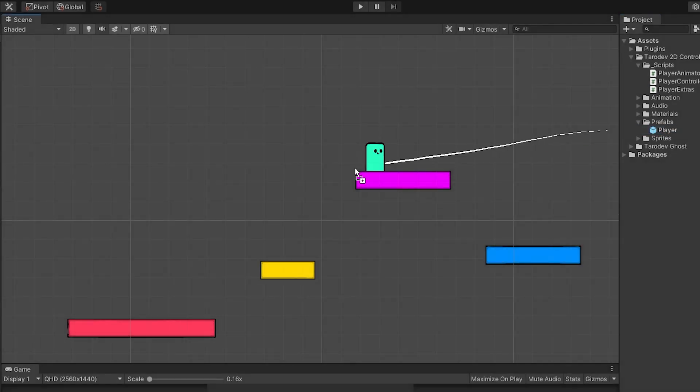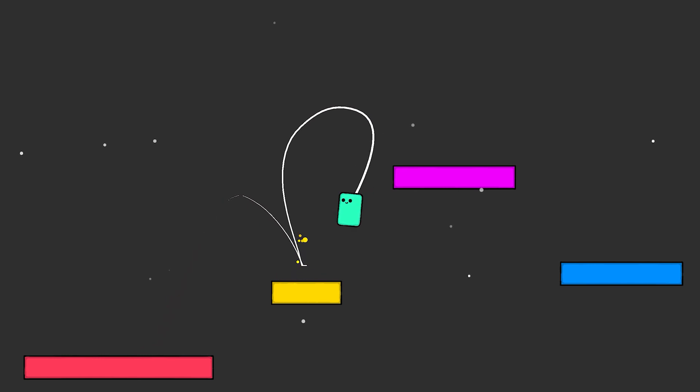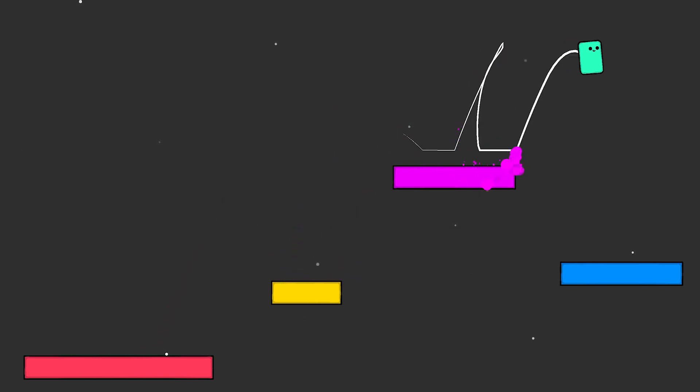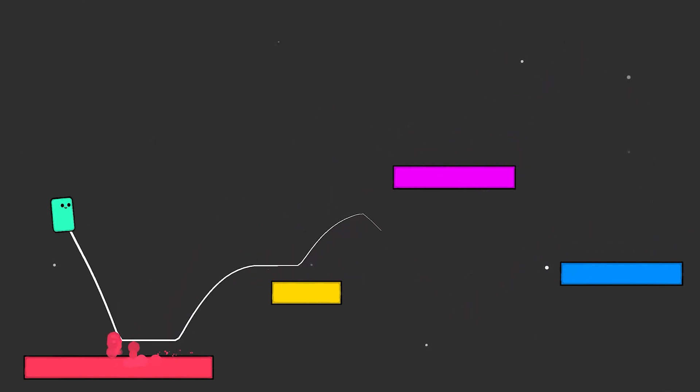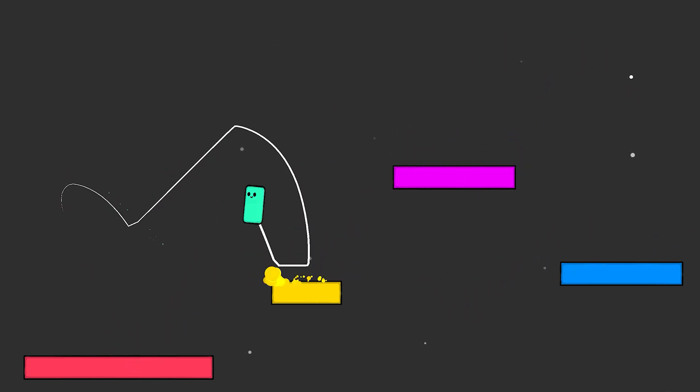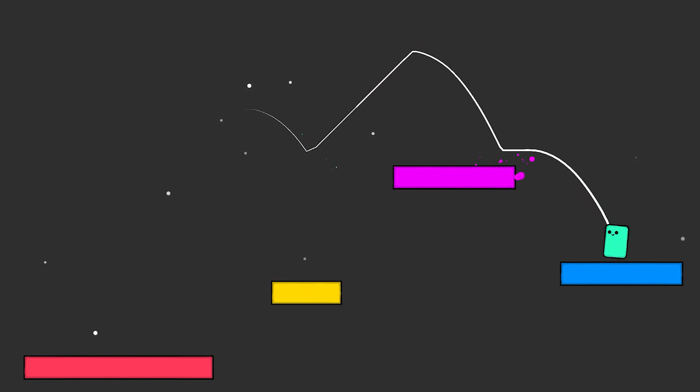Setup is easy, plonk a player controller in your scene. For this I'll be using my Ultimate 2D Controller. This is the extended version, so it includes things like double jump, dash and crouch. Click the link in the top right to watch a video on this controller.